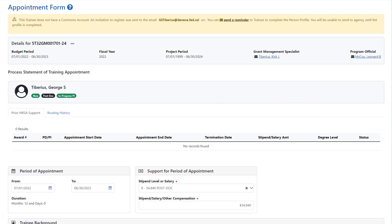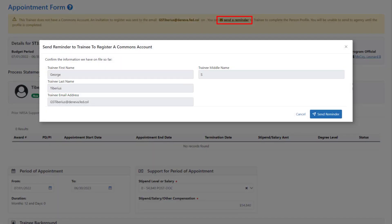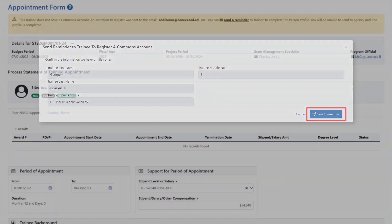If the trainee does not respond in a timely manner, you go to the appointment form and click on the Send Reminder link in the warning message. Confirm the information on the pop-up window and click Send Reminder to remind the trainee to get an ERA Commons account and make sure the personal profile is completed accurately.